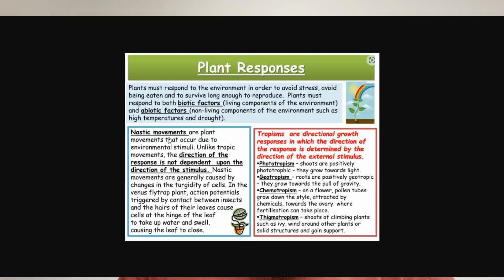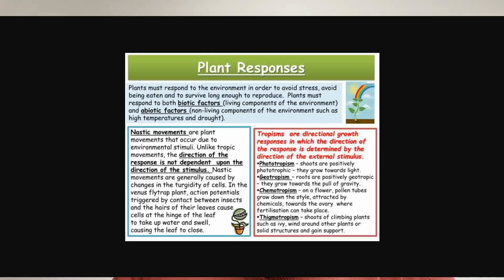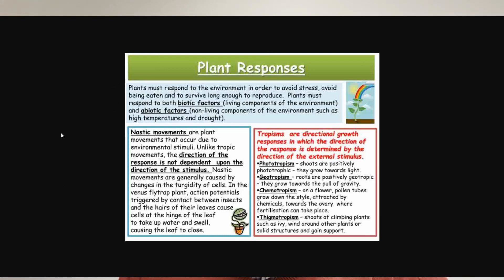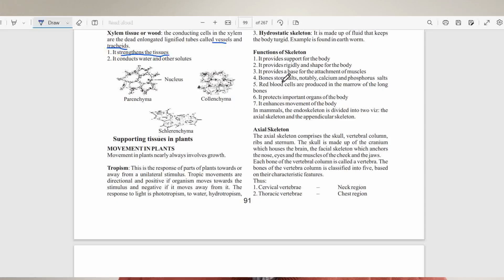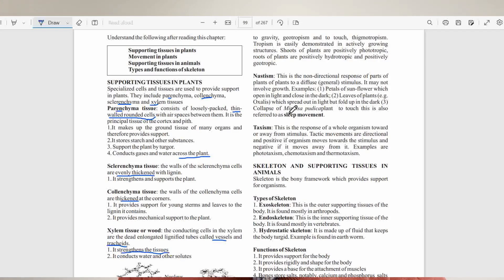Nastic movements are plant movements that occur due to an environmental stimulus. Unlike tropic movements, the direction of the response is not dependent upon the direction of the stimulus, because it is a diffuse source of stimuli coming from different directions. A classic example of nastic movement is the collapse of the Mimosa pudica plant in response to touch, also referred to as sleep movement.